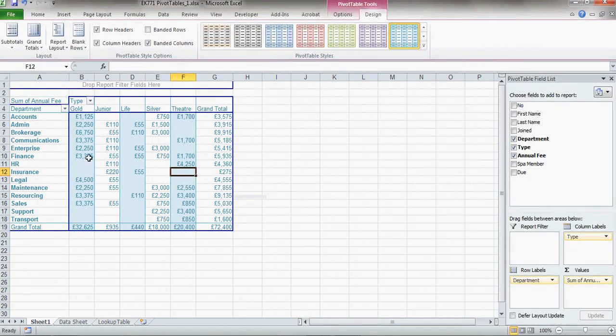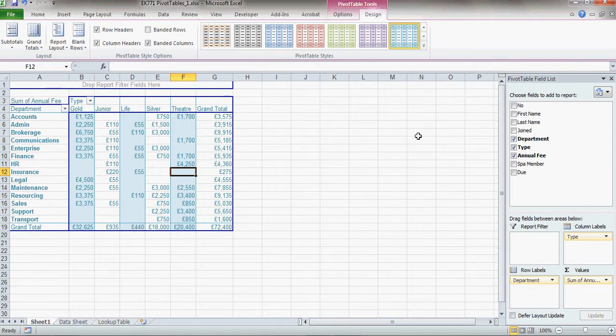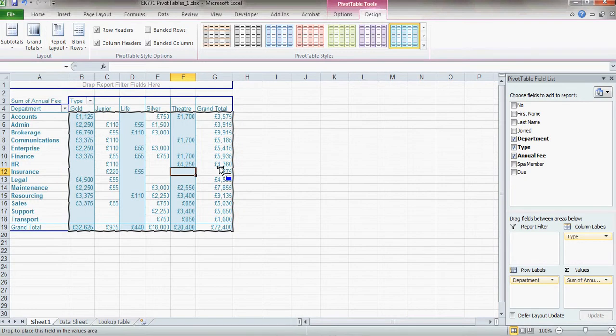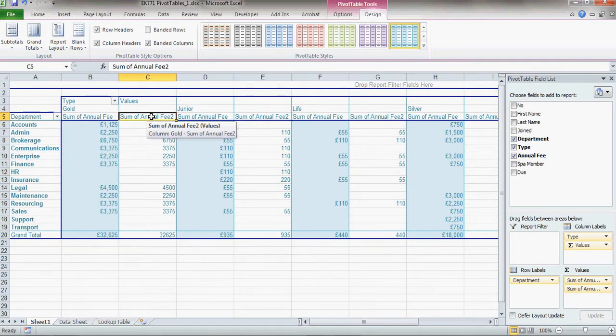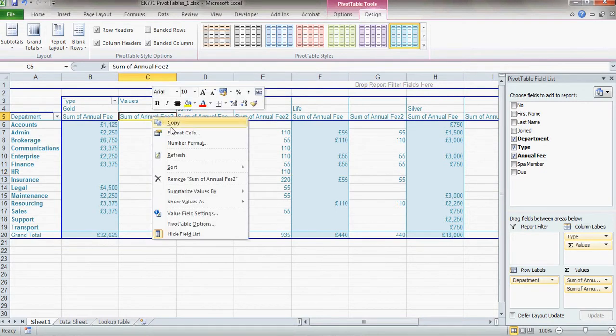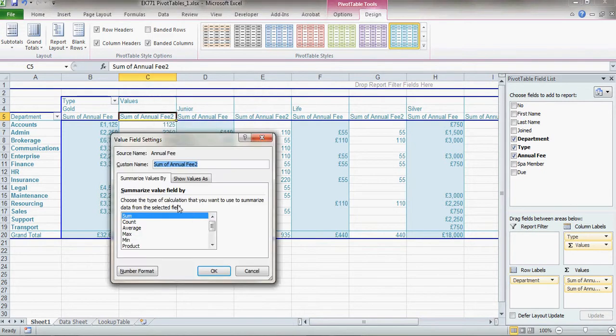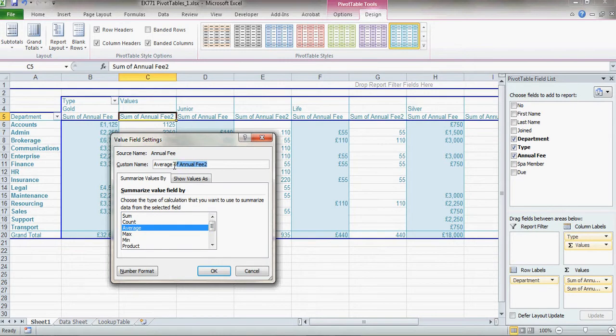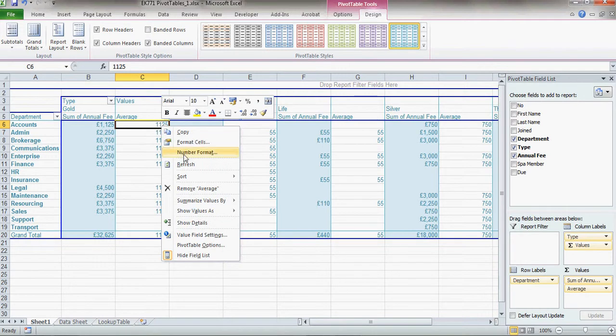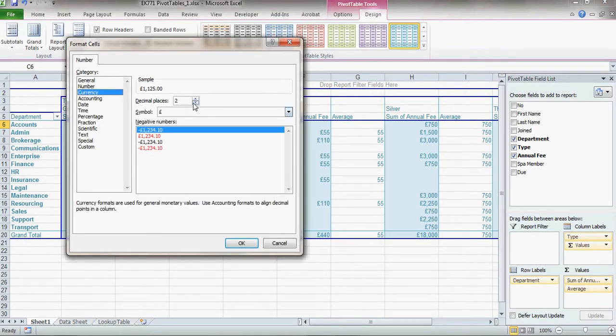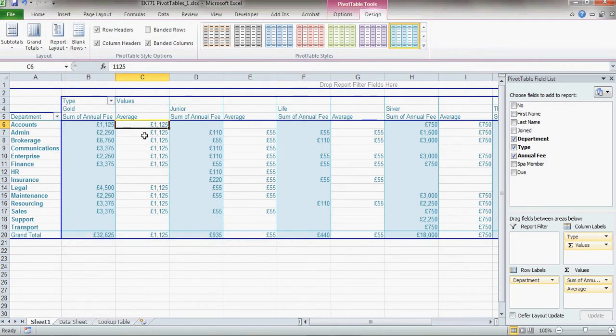Let's add some more data into here because these are the total amounts that we're spending on gym membership. But actually what I want to see is I want to see the average amount. So I'm going to drag annual fee across here again. And you'll see now I've got sum of annual fee once and sum of annual fee twice. Rather than having sum of annual fee, I'm going to go down to the value field settings. And I'm going to choose the average rather than the sum. And I'm going to change this to just saying average. And click OK. And you see now it says average. And then in here again, I need to change the number format so that represents currency.